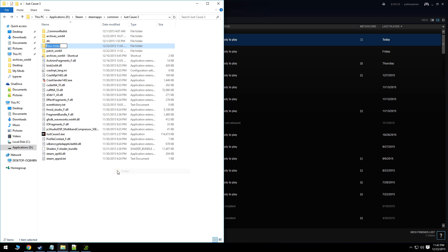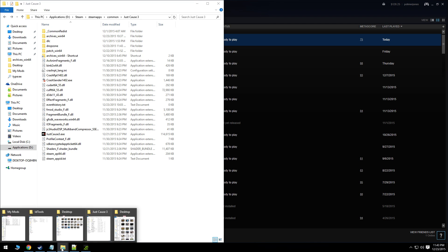So you right click, go to new, new folder, and we're going to want to call it drop zone. And that's basically it. That's all the setup you need.